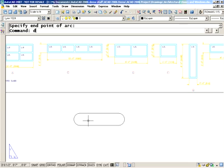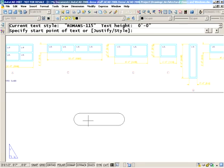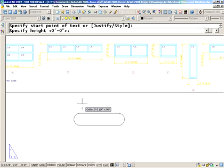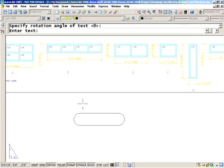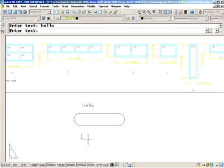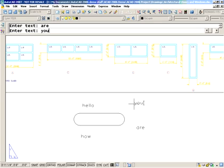I'll show you one more thing while we happen to be here. I'm going to go in the DTEXT command, and just in case you didn't know this — let me give it a height, give it an angle. Did you know that while you're in the DTEXT command you can move your cursor anywhere else on the screen and continue to type? I can move it anywhere I want, and that allows me to place a lot of single line text at the same height and angle in many different places across the screen.